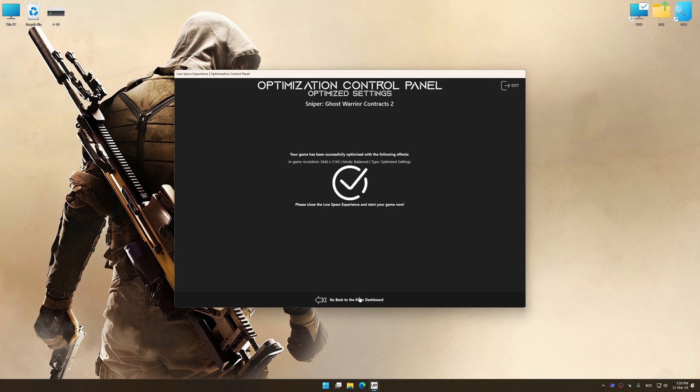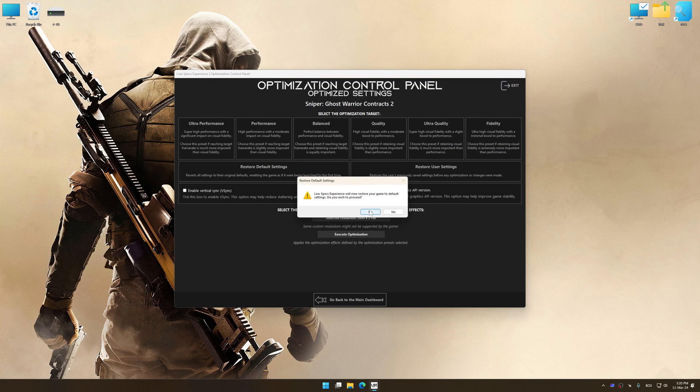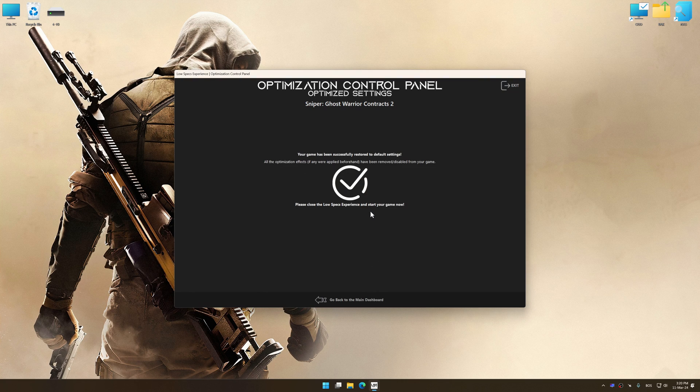Also, if you are unsatisfied with what you see, you can easily remove the optimization effects.